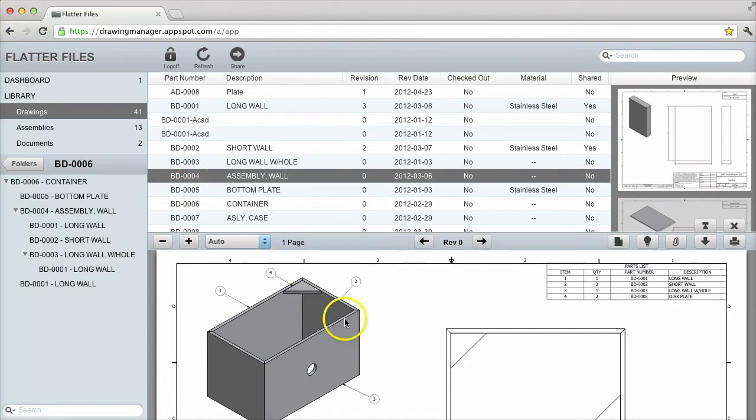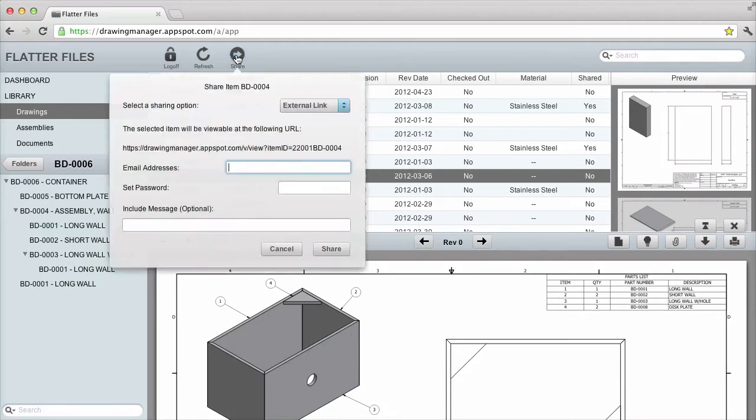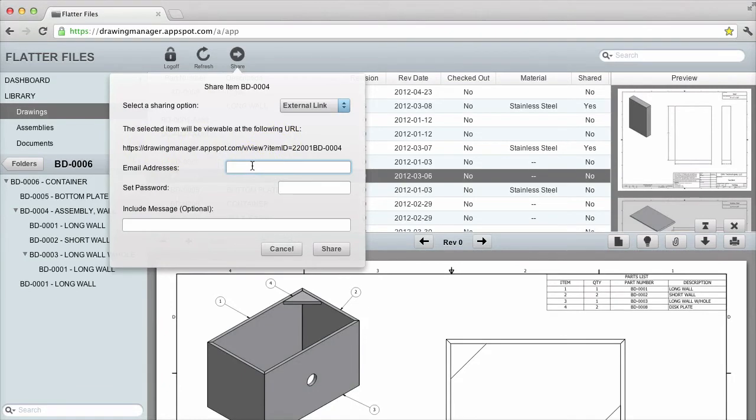let's share this drawing externally by clicking share along the top menu. This will create a link and then send the link and password I provide to each email address that I enter. External sharing works with not just drawings, but documents and assemblies as well in the same manner.